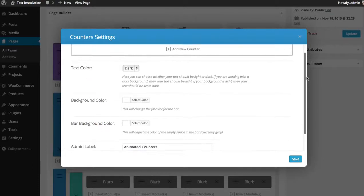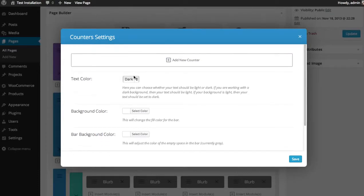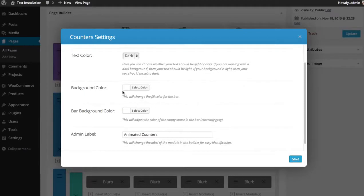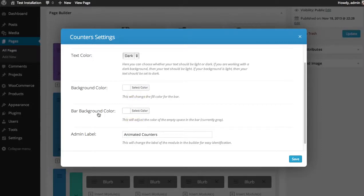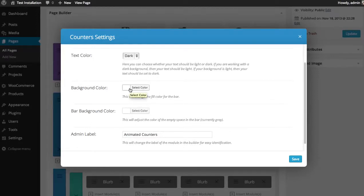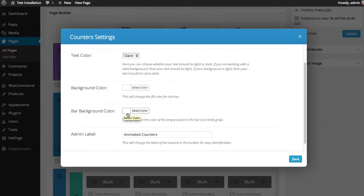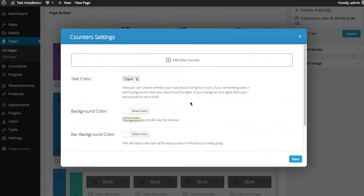Now you can choose your text color. In this case, I have a light background so I want my text to be dark. You can choose a background color for the bar element and then a color for the bar itself. The background color represents the space that is not filled and the bar background color represents the space that is filled.